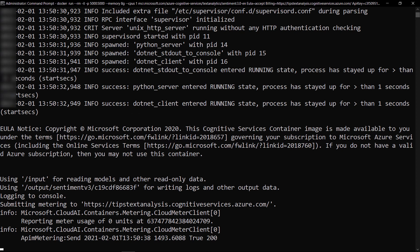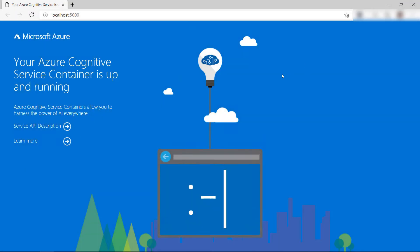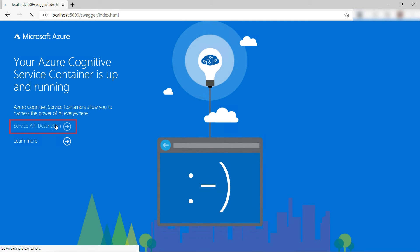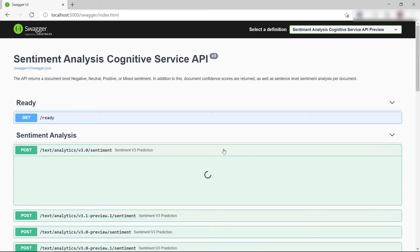Now that the cognitive services container is running on my local machine, I can use it with the URL localhost at port 5000. In here, I can see the swagger menu for the service. Cool. Here are all the endpoints and operations that I can use for sentiment analysis.